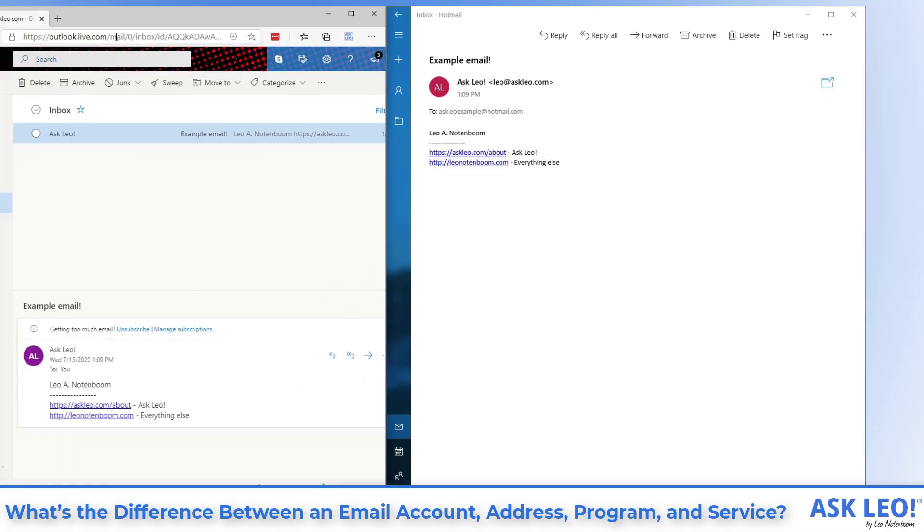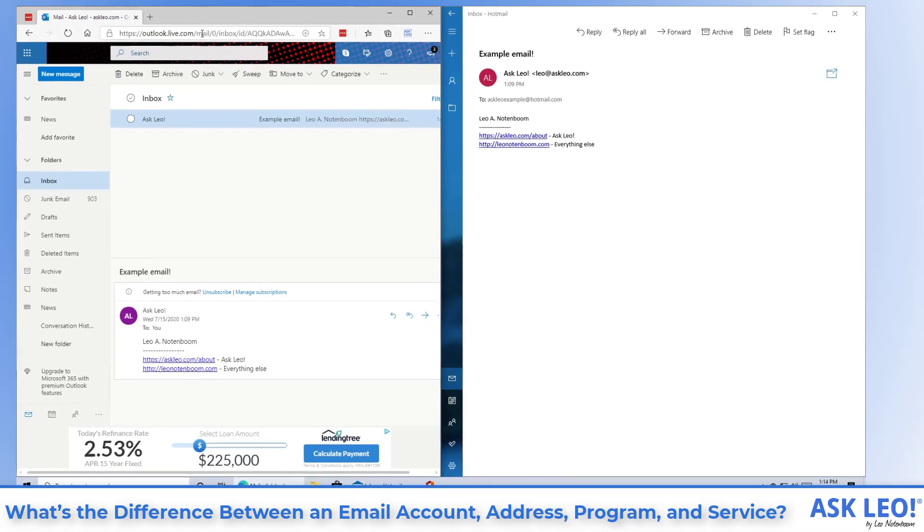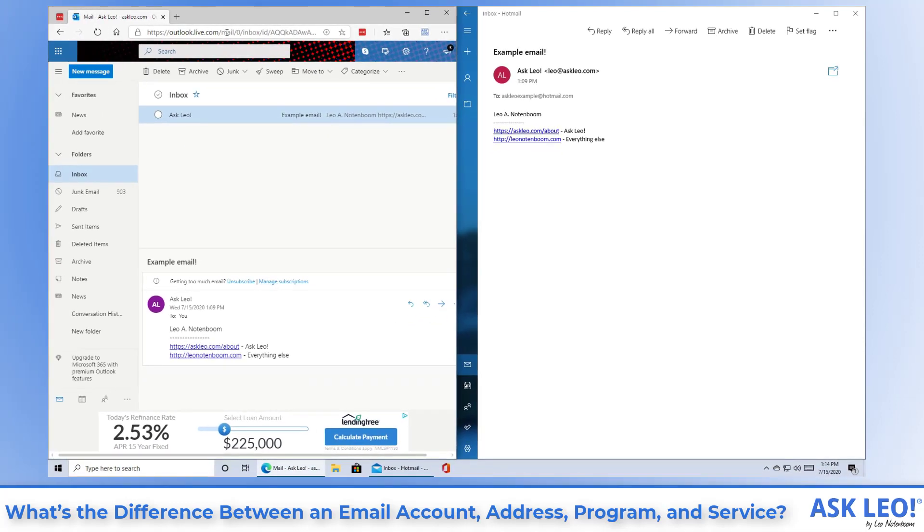If I were to fall off the Internet right now, the program on the left, the web browser, would fail to work because there's no Internet connection.